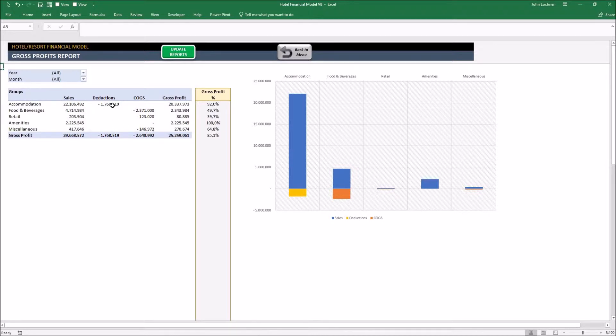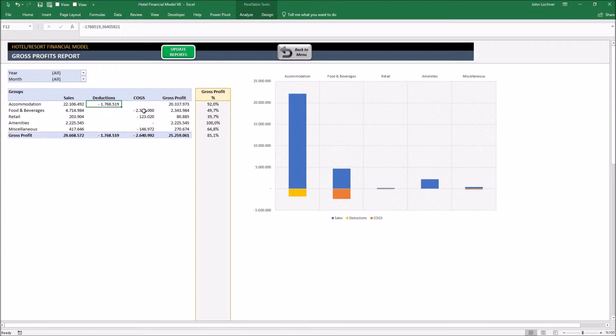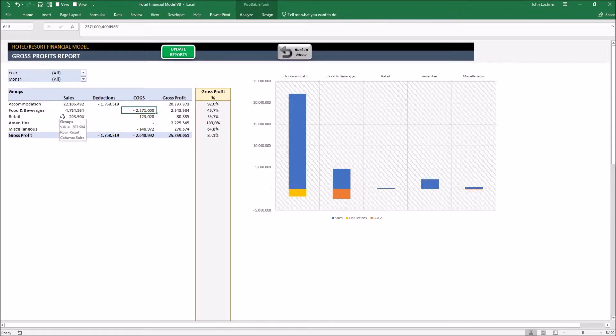It deducts the commissions and the cost of goods sold from your revenue and it divides by the value of the revenue to present you the gross profit percentage. Here on the graphic, we see the amount of sales, deductions and cost of goods sold for each group.